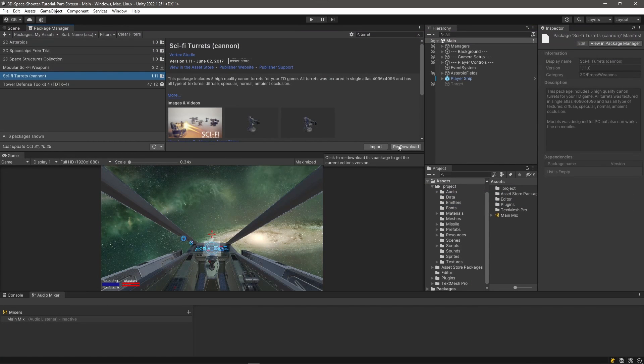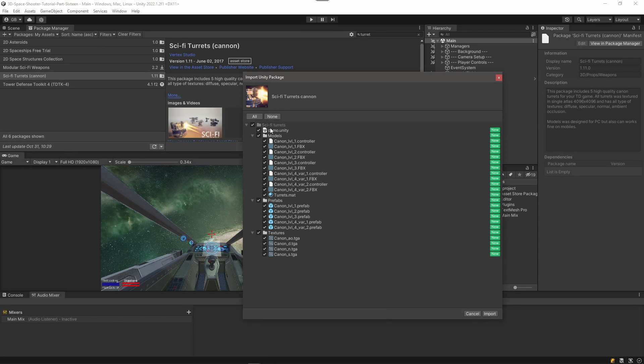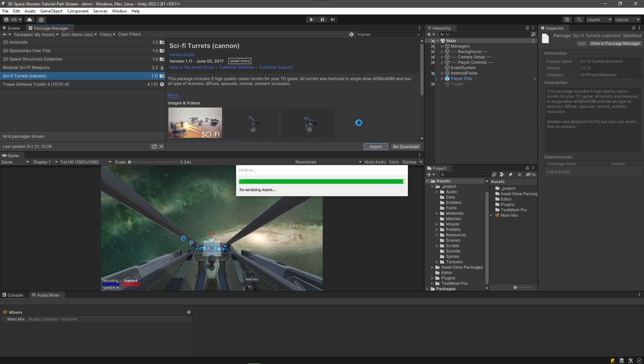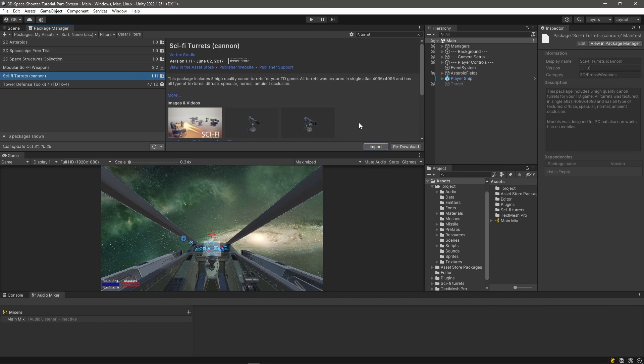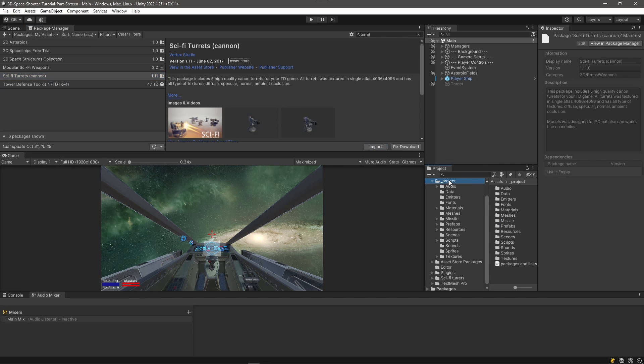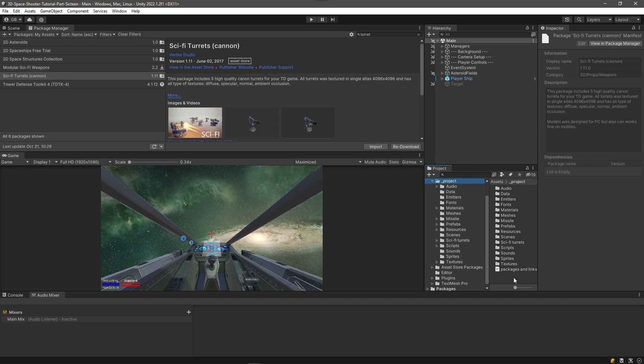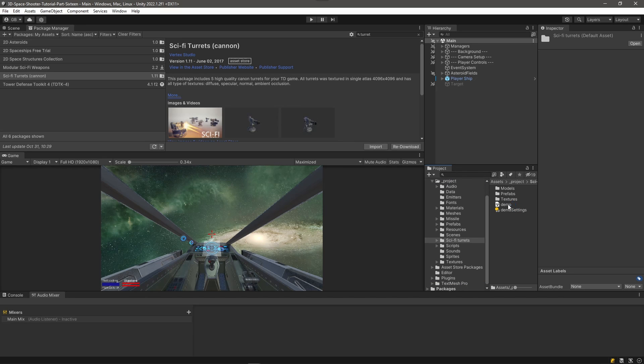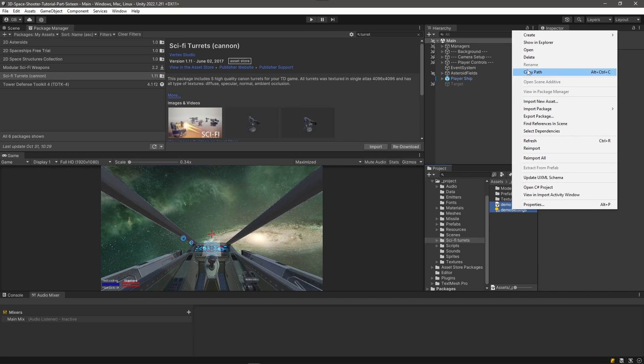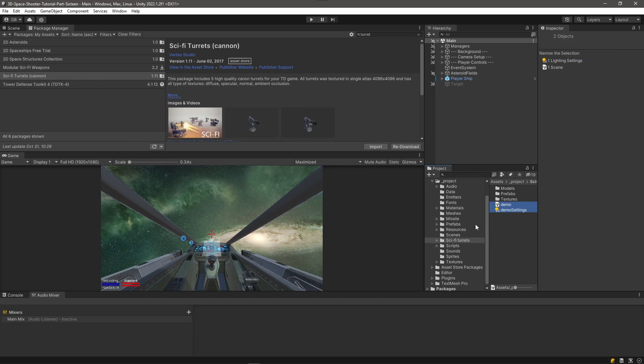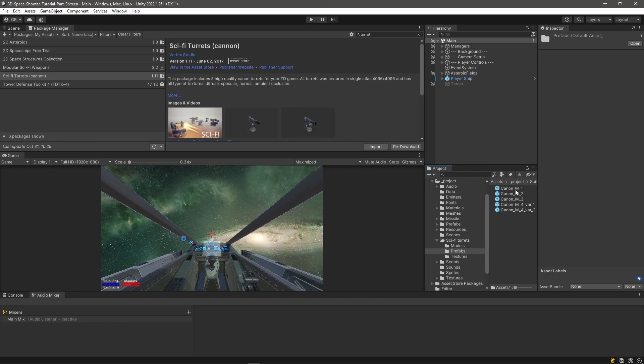So I've already downloaded it, so I just need to import it into my project. And I'm going to import the entire package. And it imported it into this Sci-Fi Turrets folder, and I'm going to drag it into my Projects folder here. And let's drill in there and see what we've got. There's a scene and a demo settings for that scene that we don't need, so I'm just going to delete those.